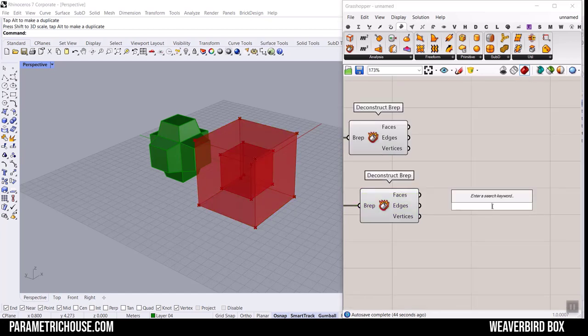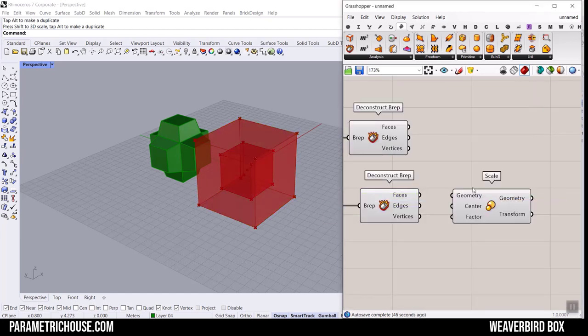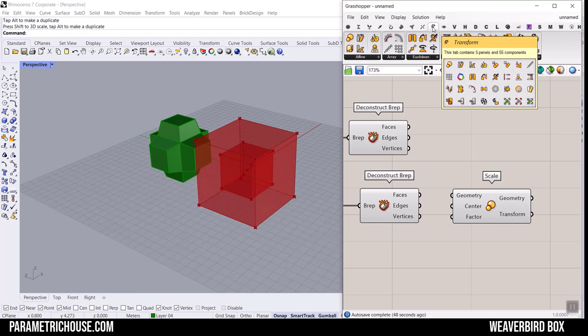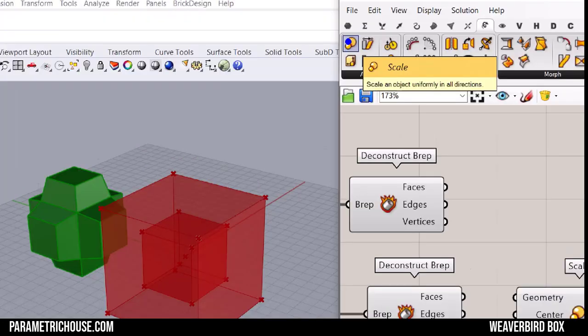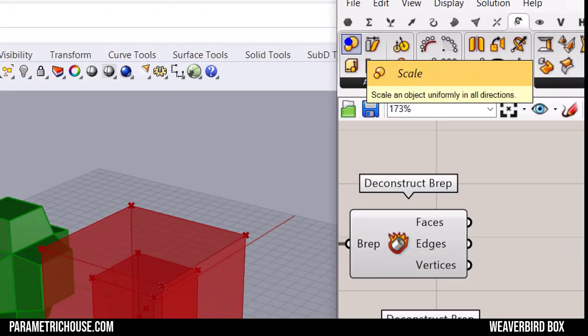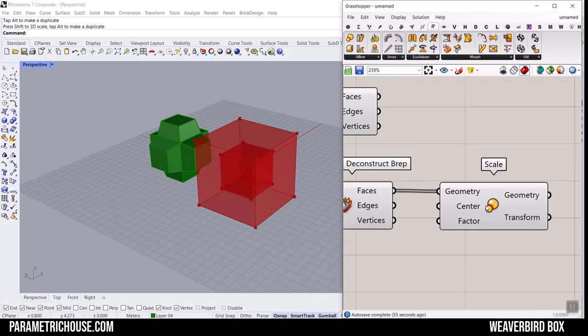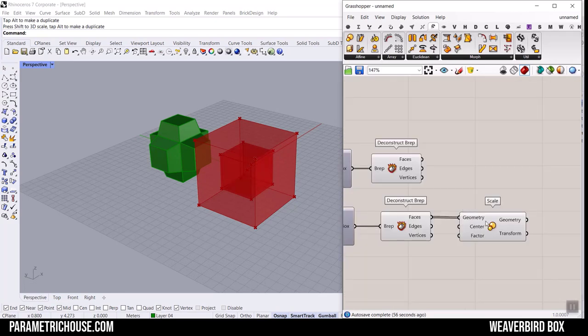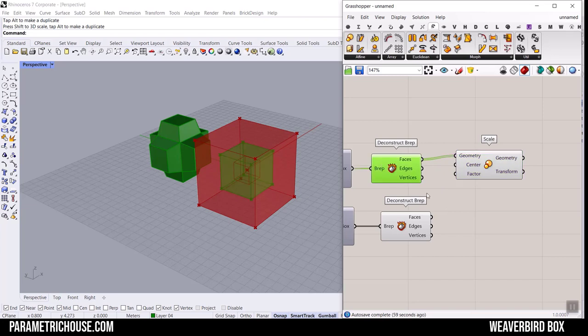Maybe this one is fine. I'm going to use Scale, you can also find it in Transform and in the Affine you can find the Scale here. Give it to the face, the geometry we want to scale. Maybe we just focus on the bigger box.